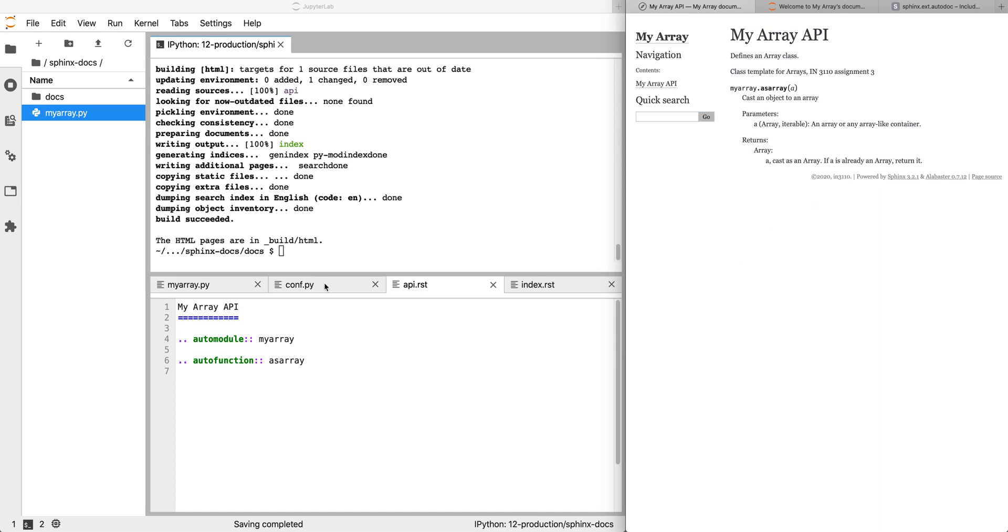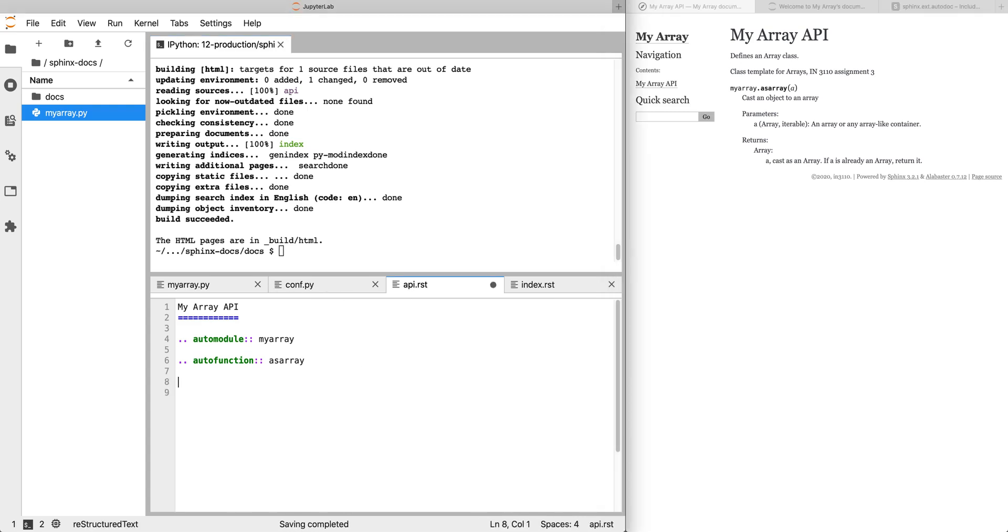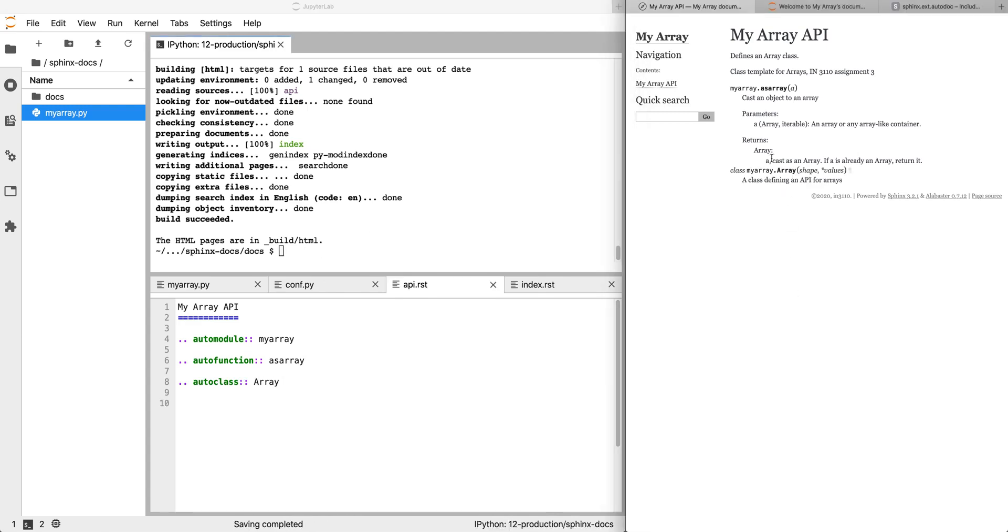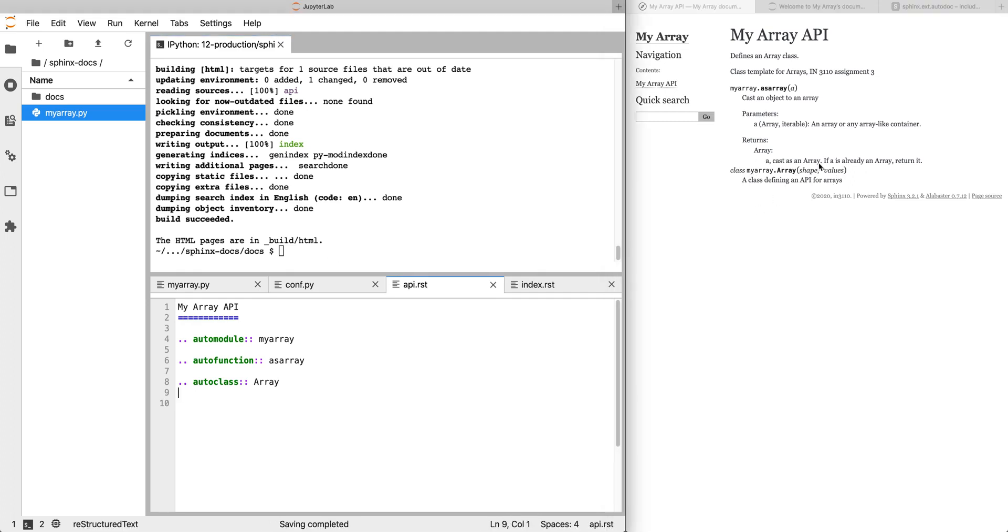And now the main thing that we're interested in documenting is the array class. So we go back to our api.rst and we add autoclass with the class name, it's array, build again. And now we've got the function and we've also got the class with the class docstring. But what we're really interested in is all the methods and attributes on the array.